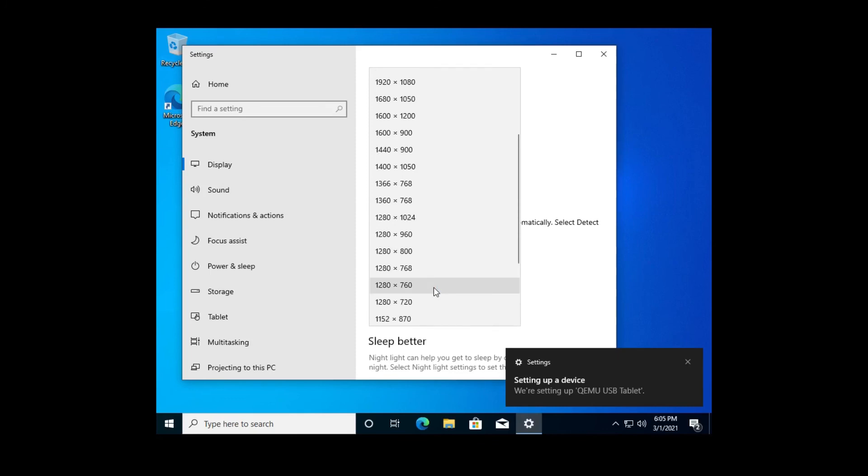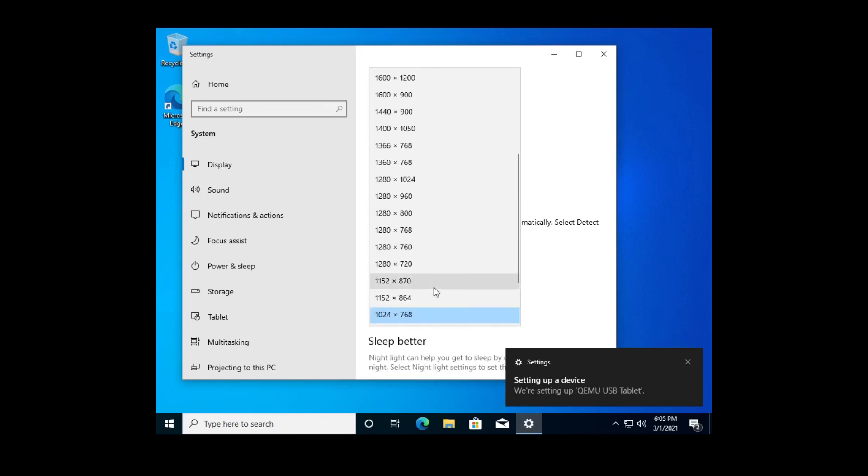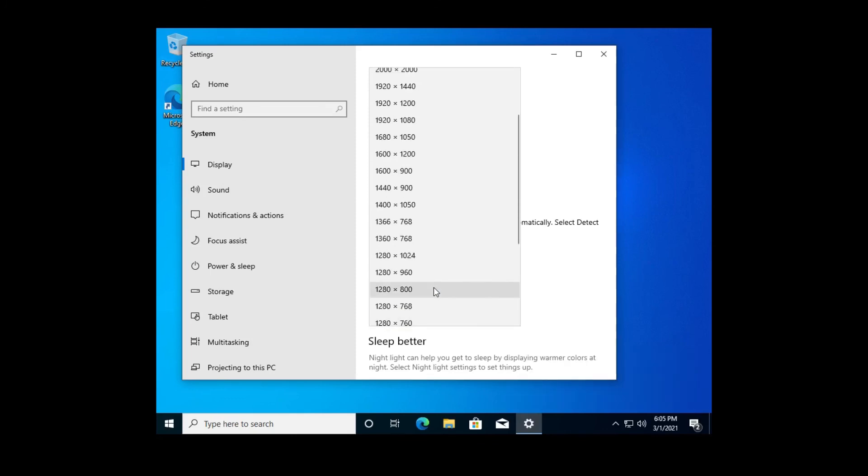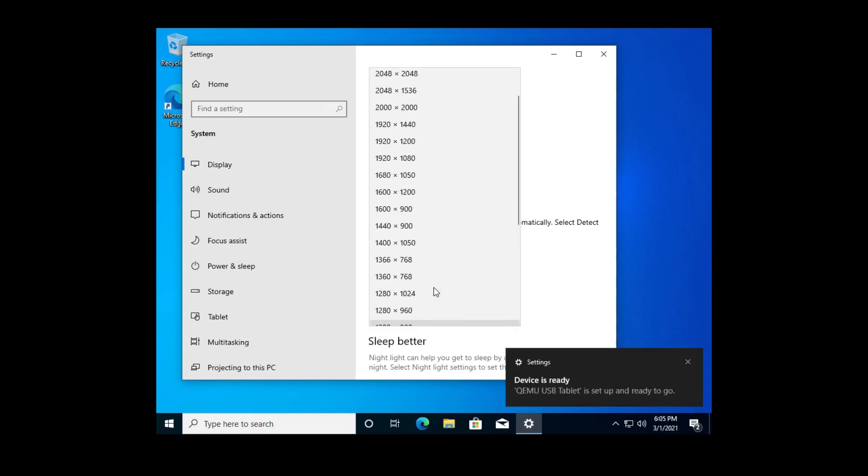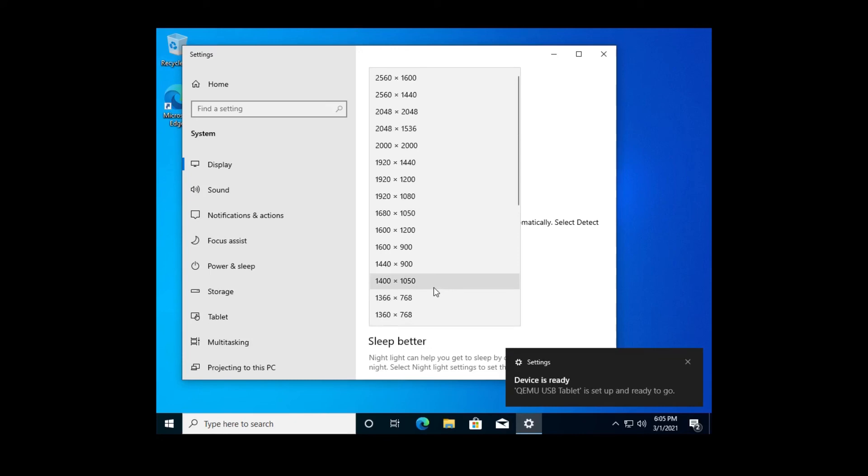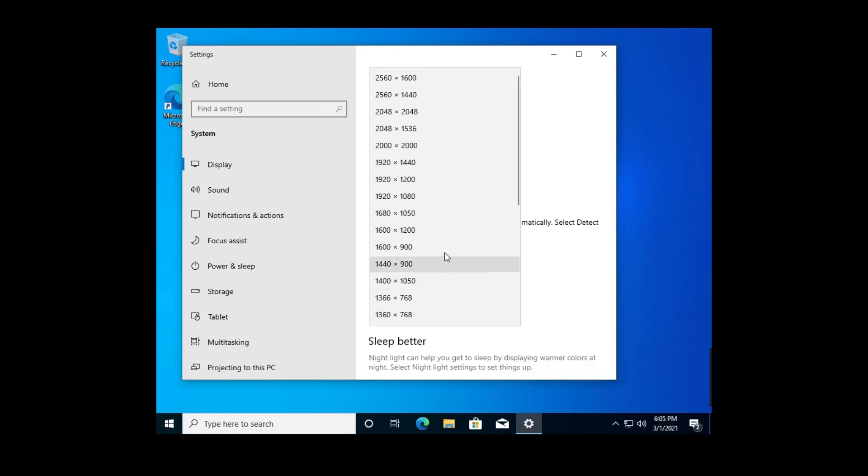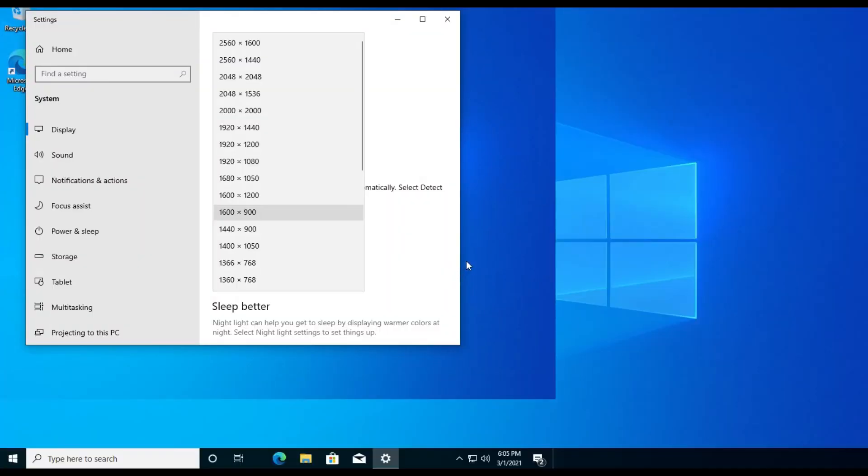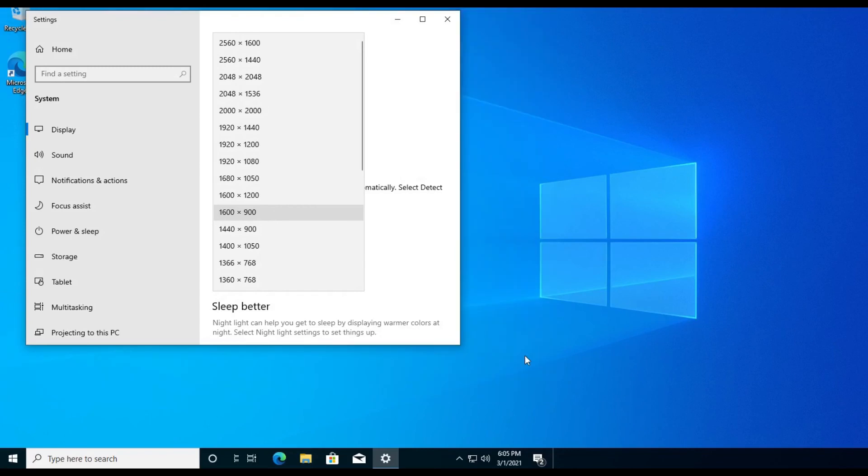There we go. Found 1600 by 900. I'm going to go ahead and keep these changes.